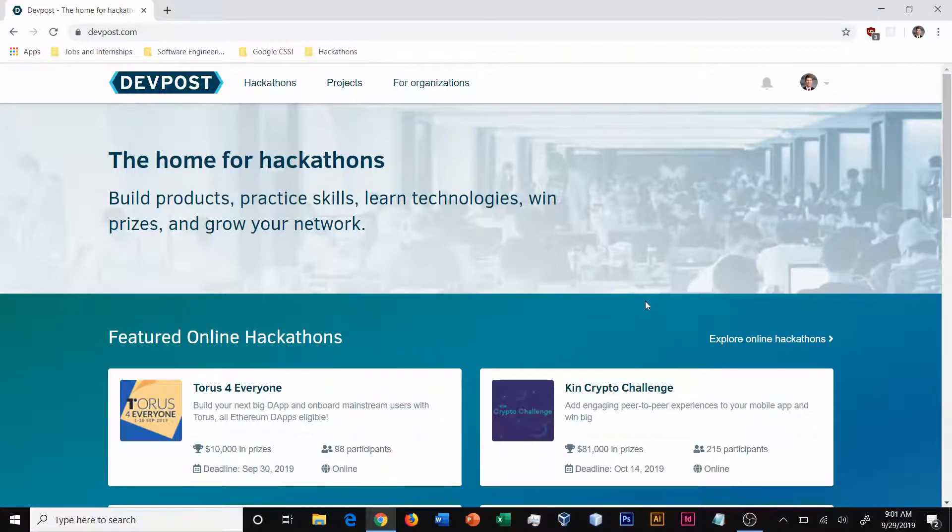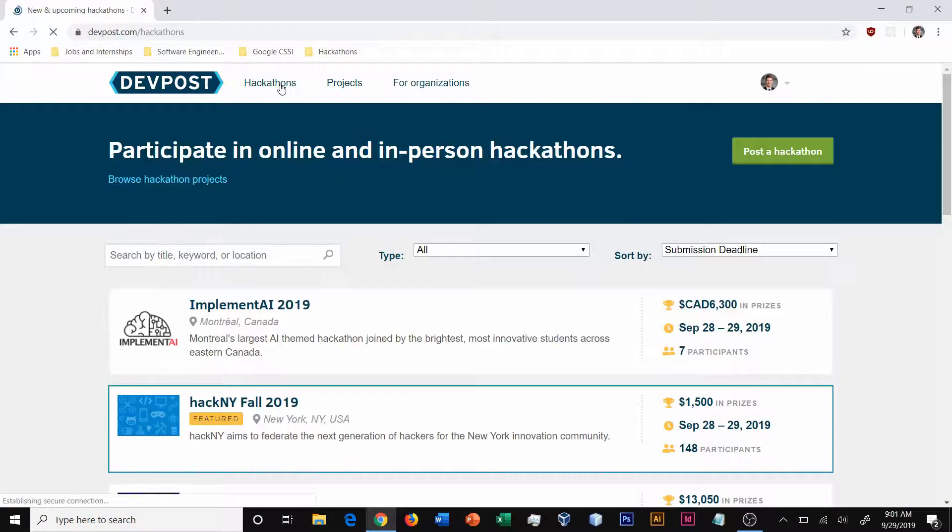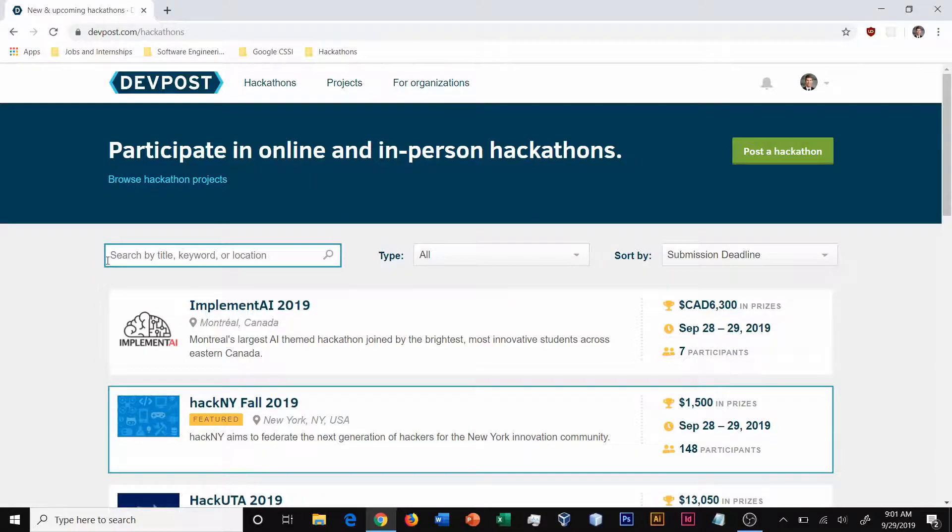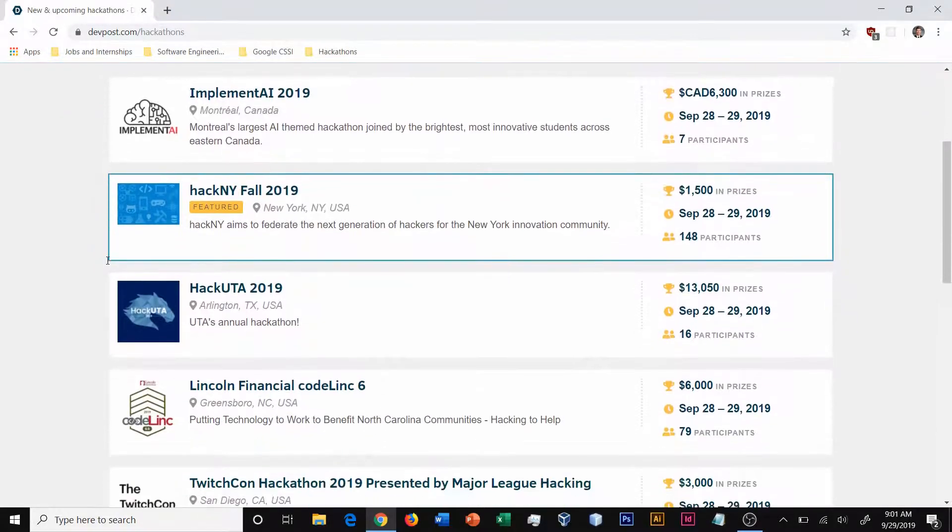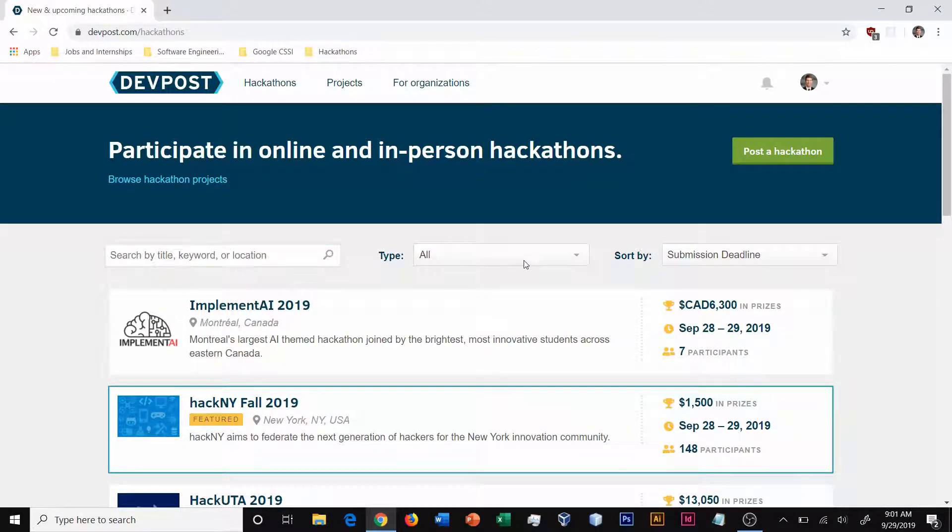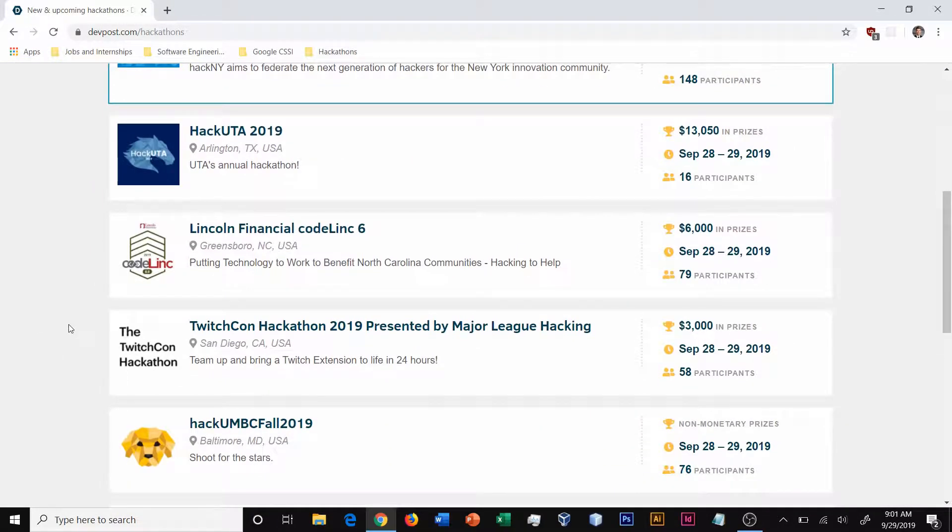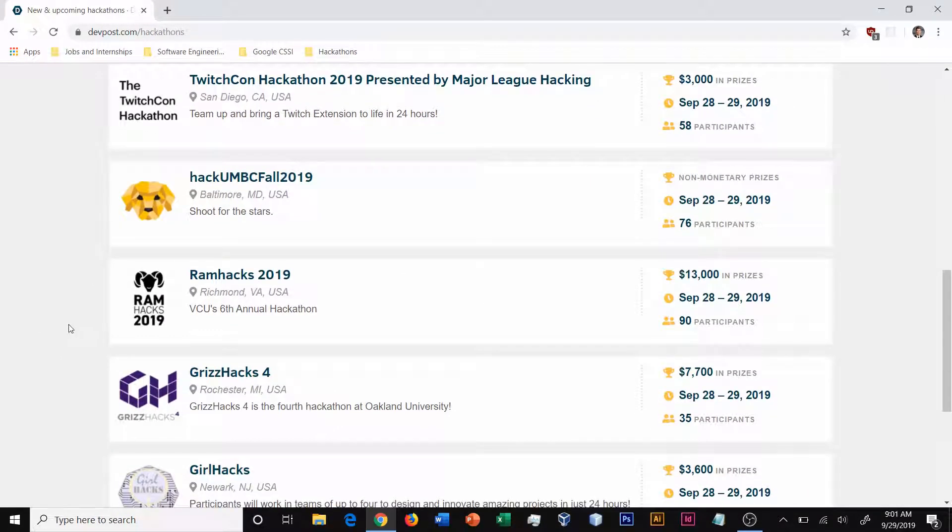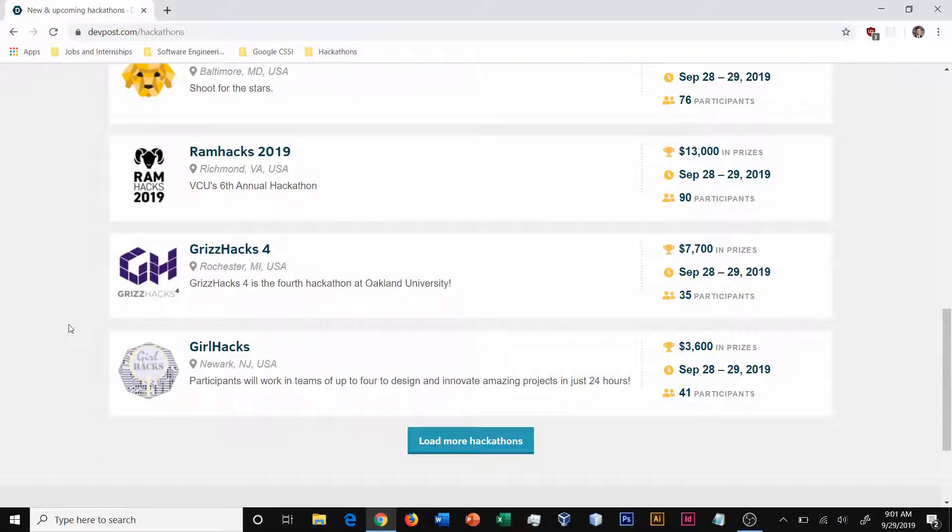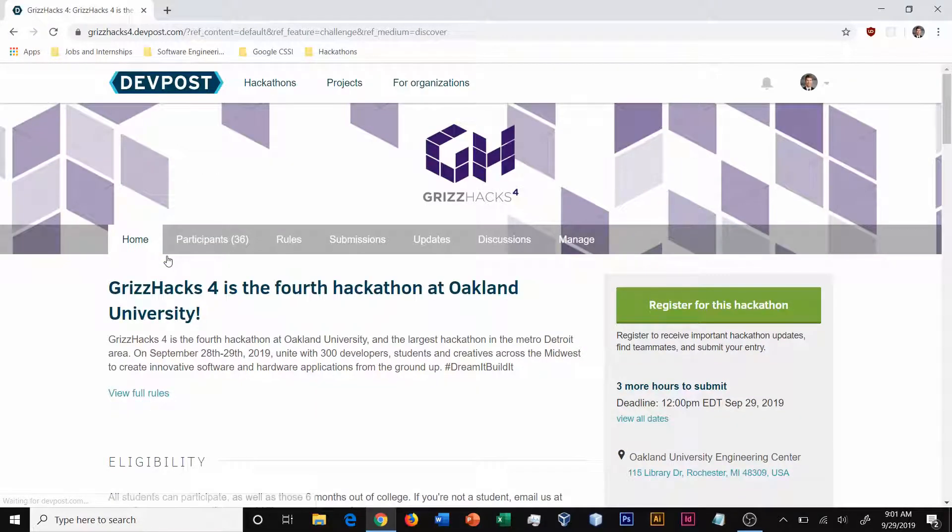Once you're logged into DevPost, you next need to find the hackathon that you're submitting for. Most hackathons will be visible from the hackathons tab and you can either search for it up here, filter it, or start by the submission deadline. You can also scroll down to view all hackathons that are ongoing. Once you've found the hackathon that you're interested in, you can go ahead and click on the hackathon that you want to register for.